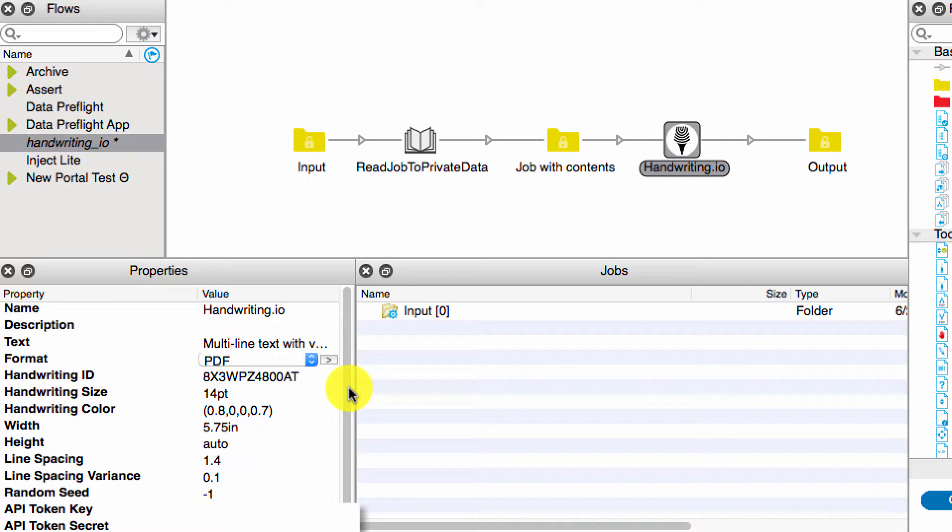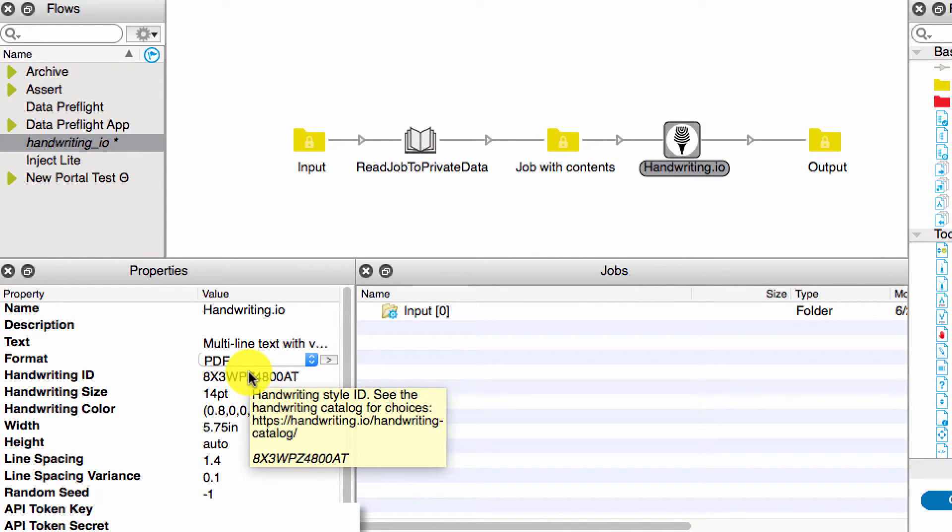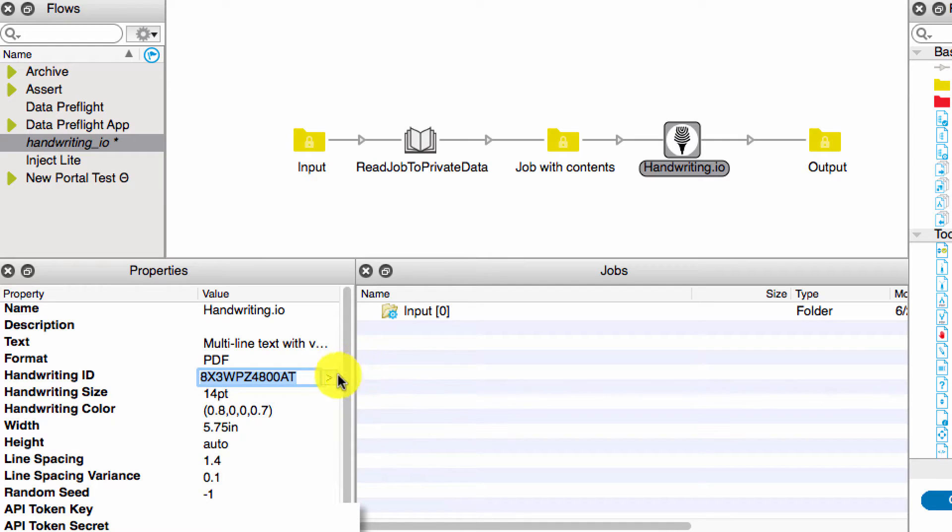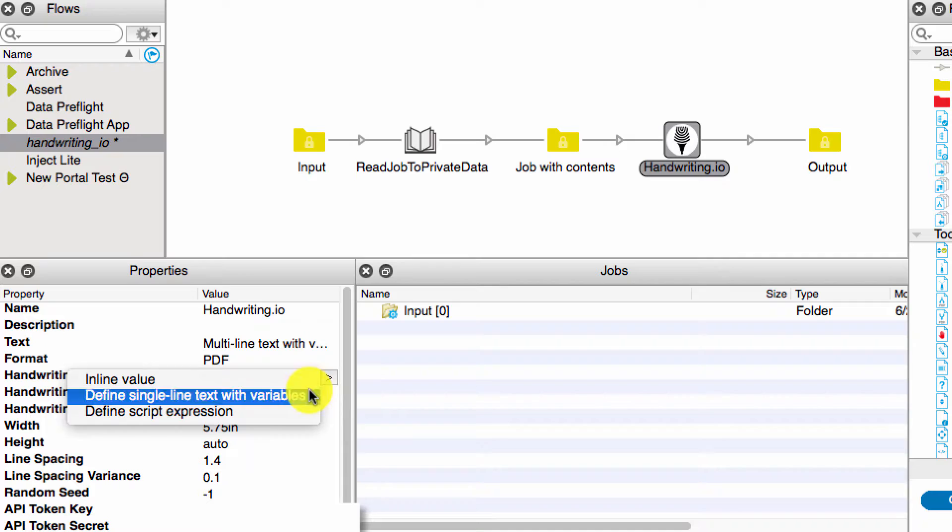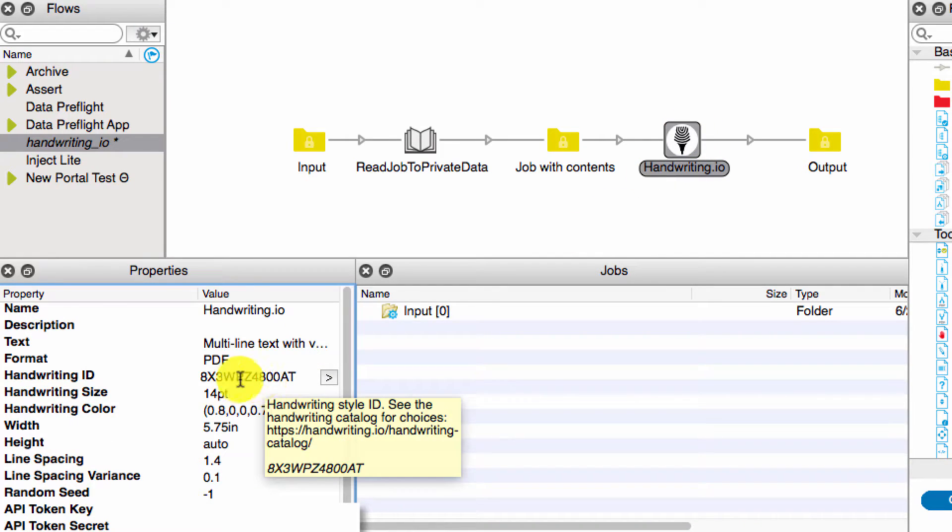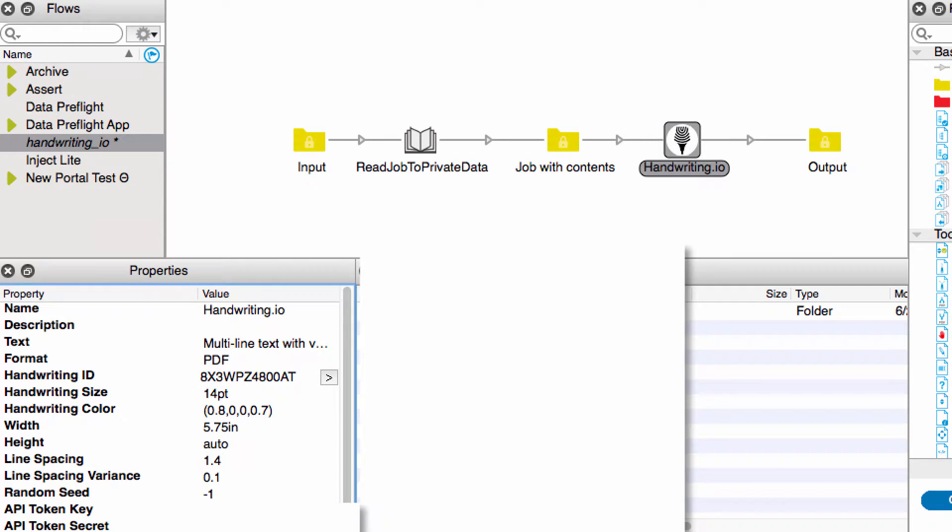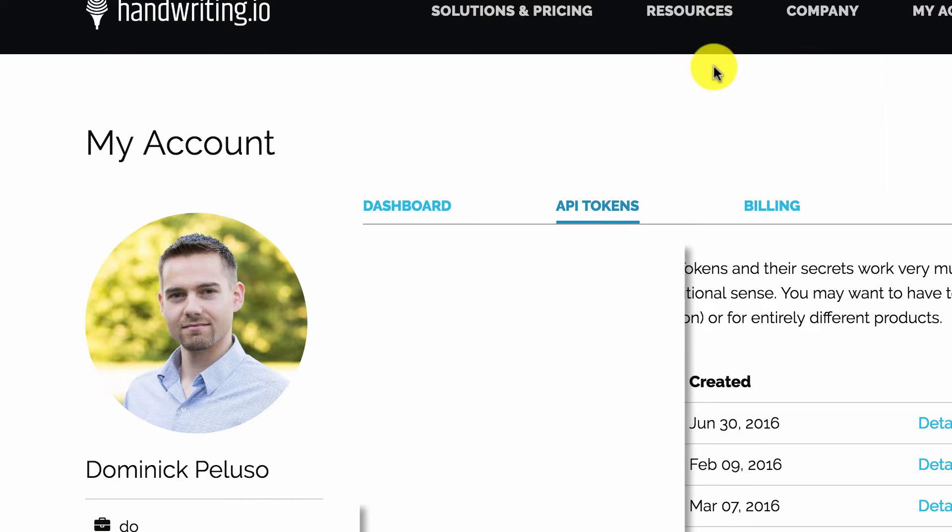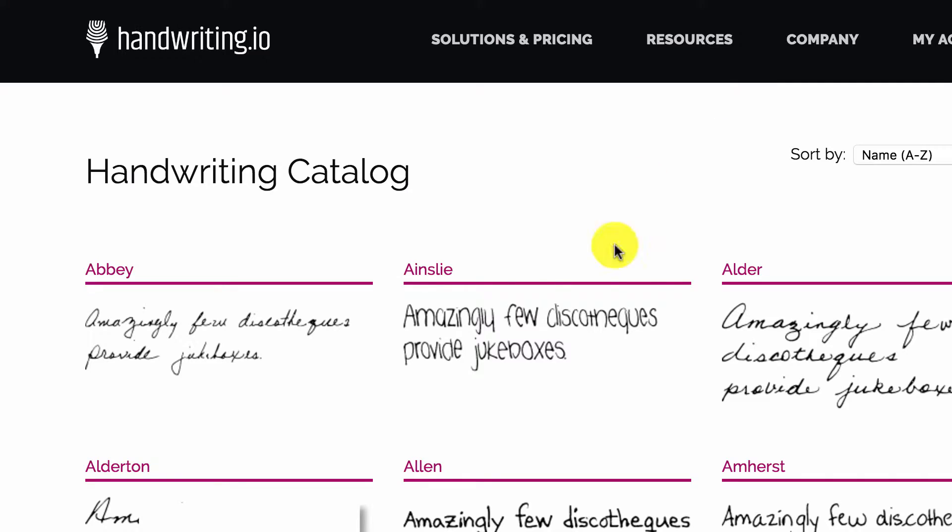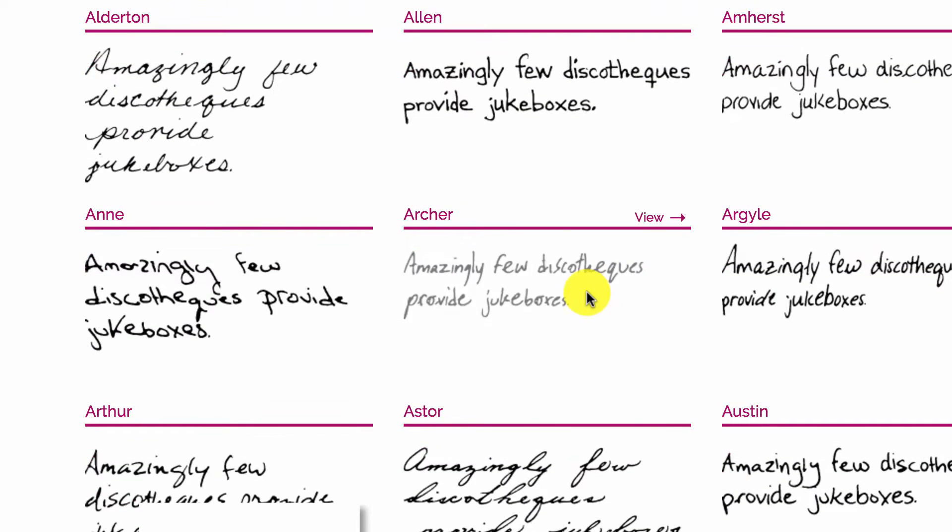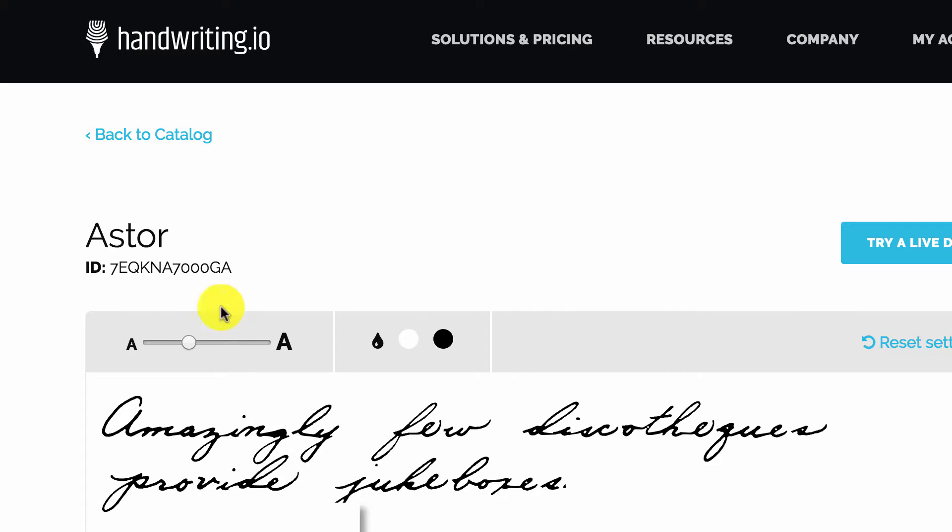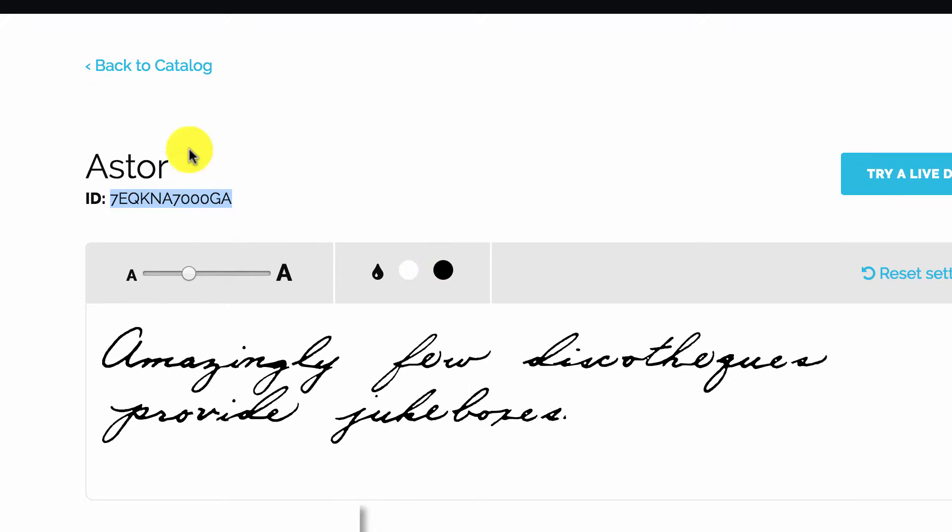After the format, there's the handwriting ID. This is the actual handwriting ID value of the handwriting style that you want to use. You're more than welcome to feed this with a variable if you'd like, but I'm just using a static value. You can find these handwriting IDs from the handwriting catalog. All you do is you find the handwriting style that you like, you view it, and this is the ID right here. There's also an API call to get them all, but it's easiest just to use this handwriting catalog and copy that in.